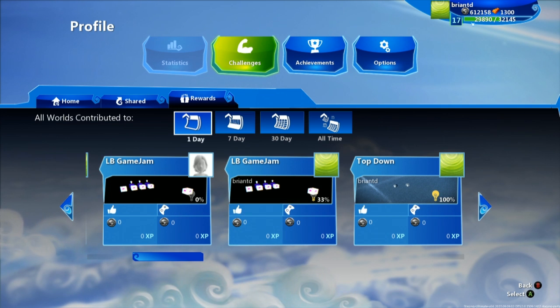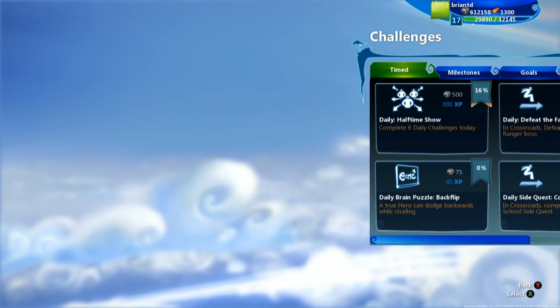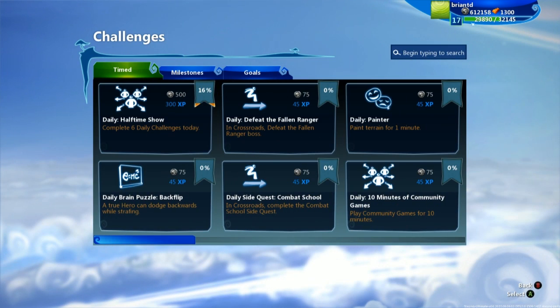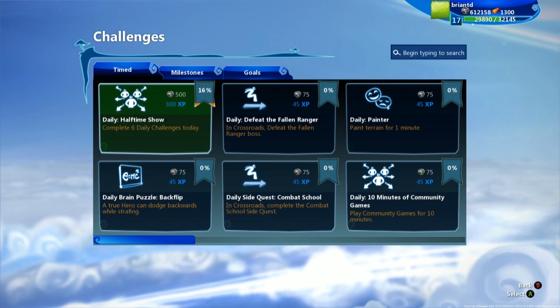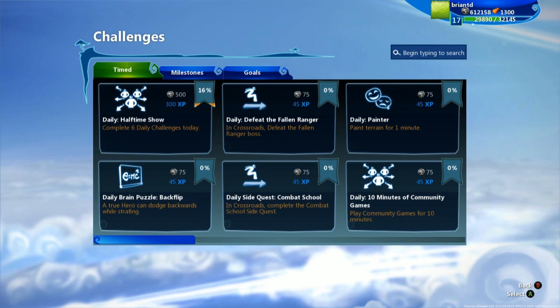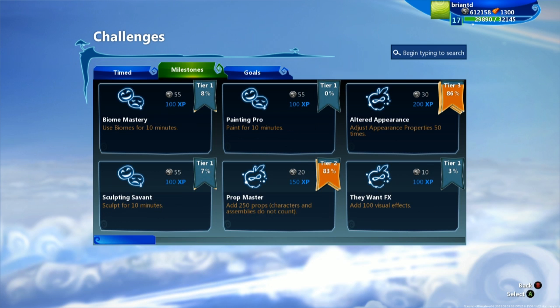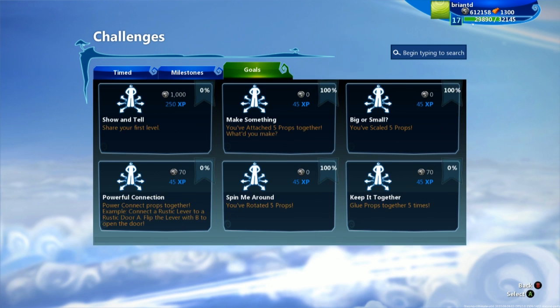We also have a Challenges section, and Challenges are useful for gaining extra XP to grow levels as well as getting achievements. So this is where you can keep track of all of your different challenges, including timed ones which change every day and week, milestones, and goals.